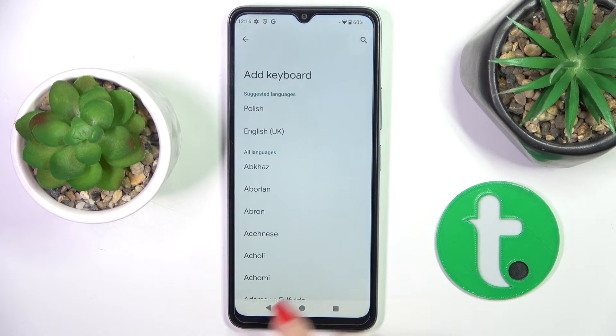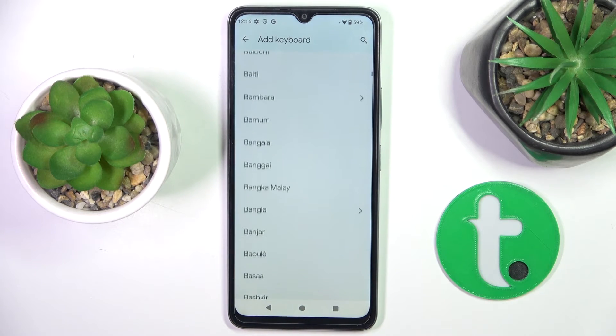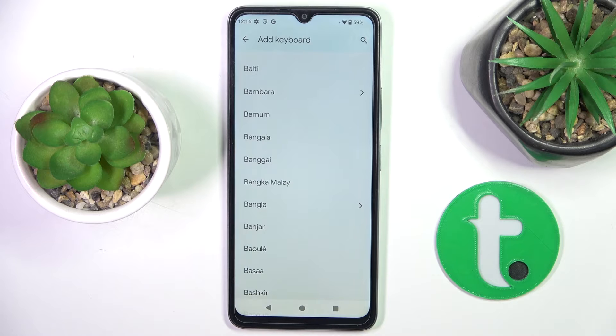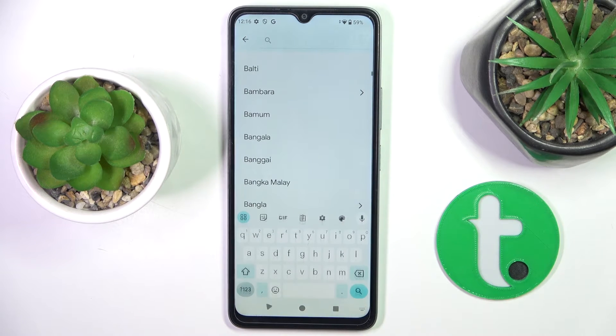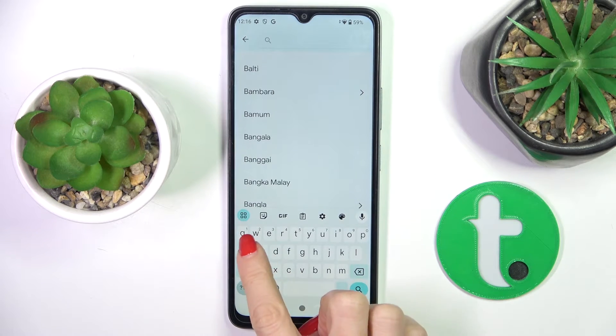Choose the language that you want to apply. You can either scroll all the way down until you find the preferred language, or tap on the search button and provide it there.